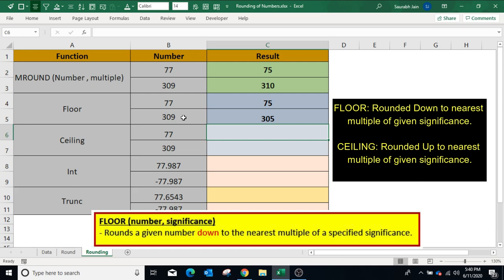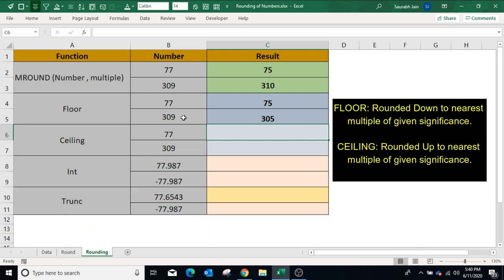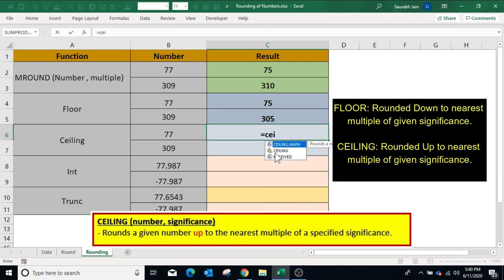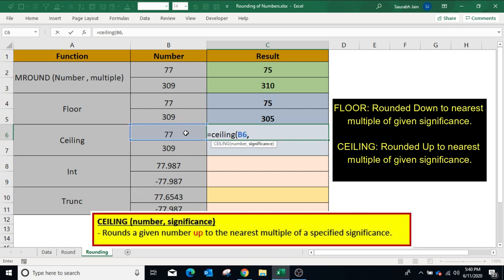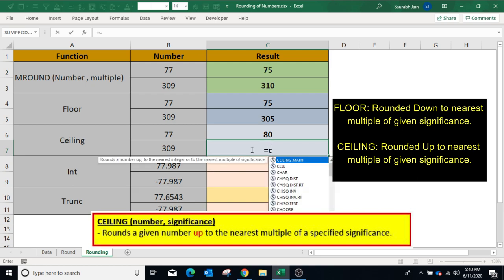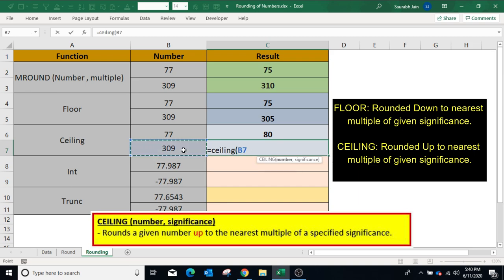The number is always a multiple of the significance. The CEILING function returns the number rounded up to the nearest multiple of the significance. To use CEILING, type equals CEILING, open bracket, select the number, comma, significance is 5, closing bracket, press Enter — result is 80, which is a multiple of 5. In another example, type equals CEILING, open bracket, select the number, comma, significance is 5, closing bracket, press Enter — the result is 310, which is again a multiple of 5.